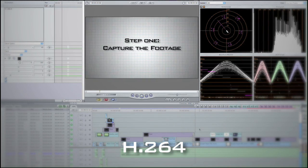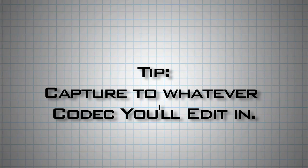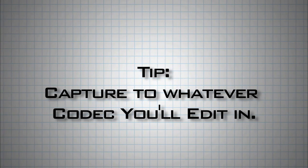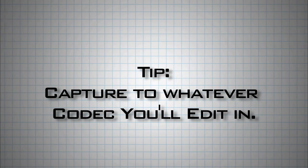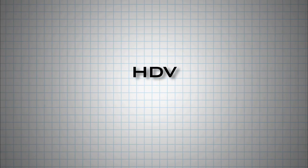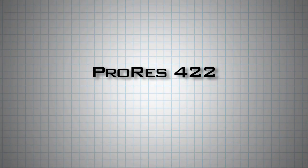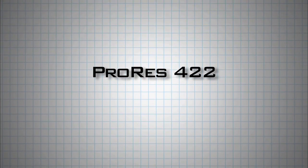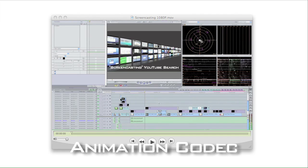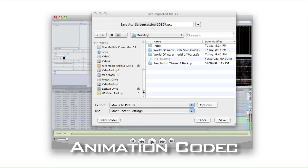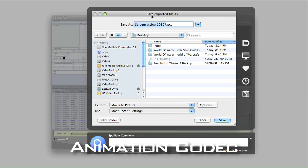Generally, it's easier to capture to whatever codec you edit in, whether it be HDV, XDCam, ProRes 422. Often I'll just use the animation codec. It's perfect lossless quality that looks great in my edit.